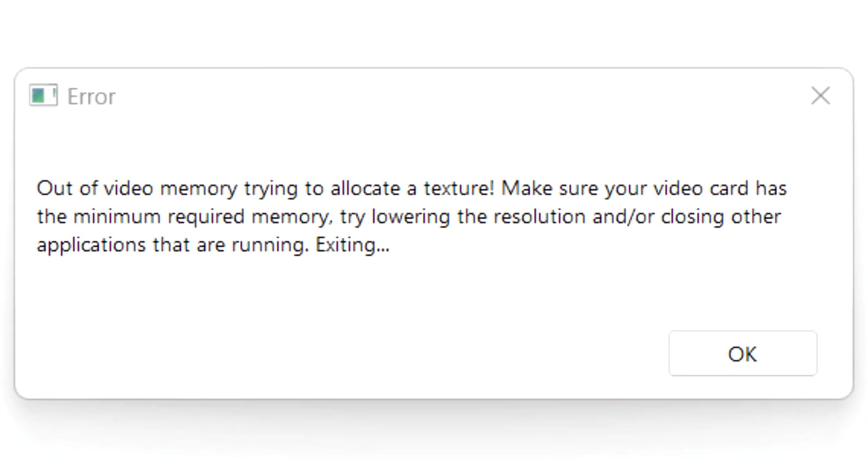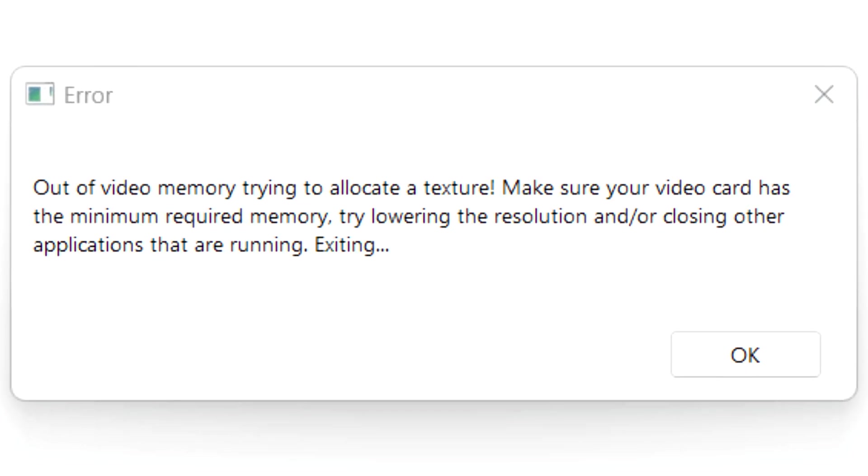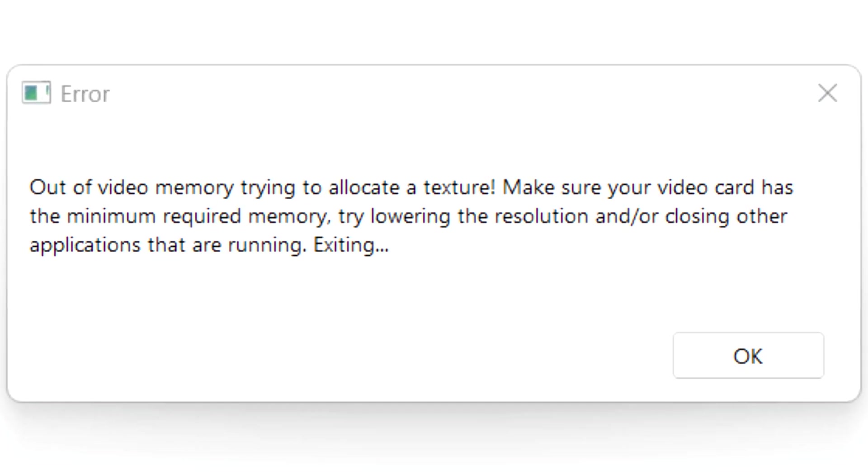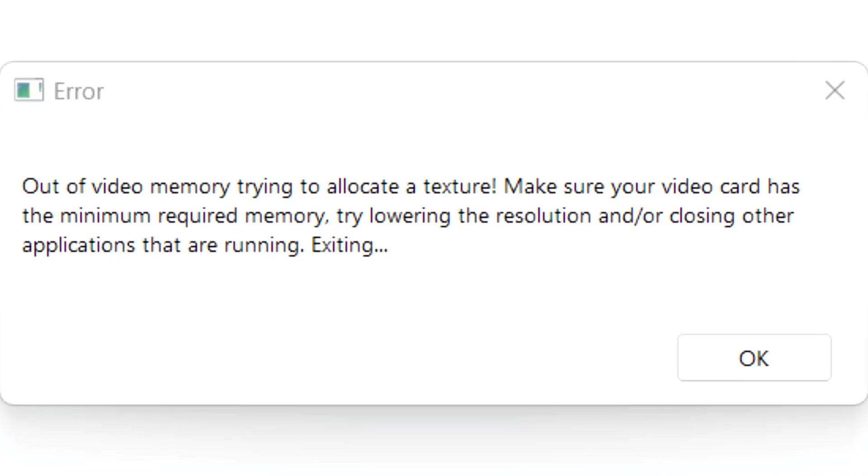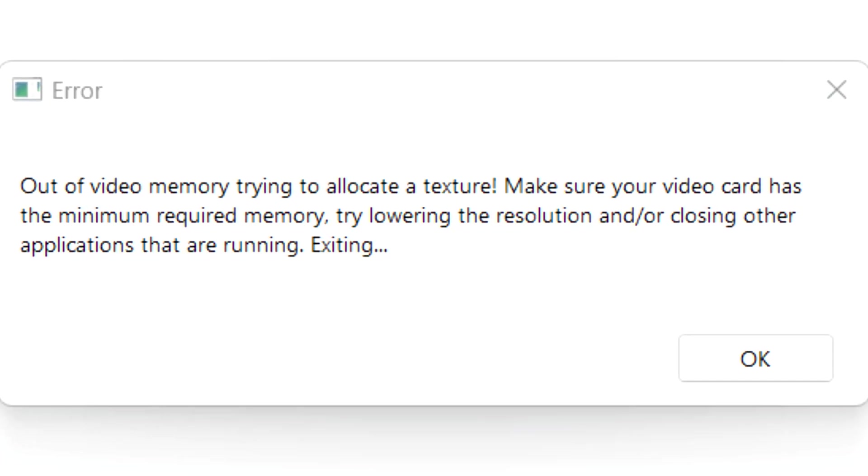In this guide I'm explaining how to fix the out of video memory trying to allocate a texture error. Leave a like and subscribe if you find this helpful.